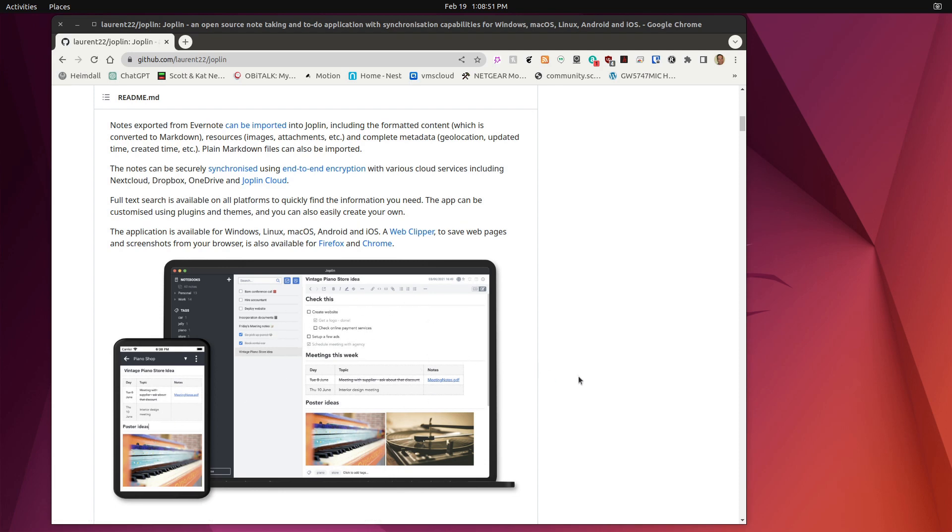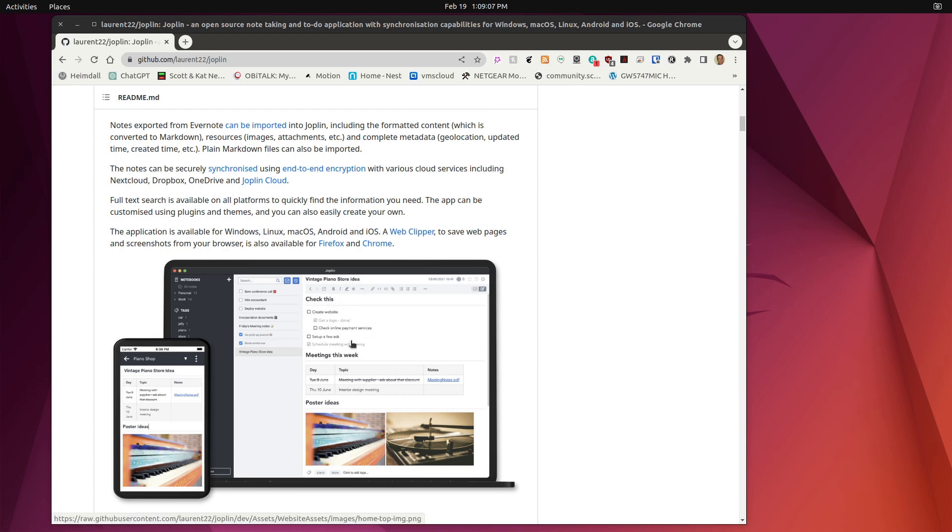And you'll notice right away that Joplin notes can include text. They can include graphics that you can import, screenshots, and so on. And it uses a markdown editor in order to get special text types, bulleting, and so on.